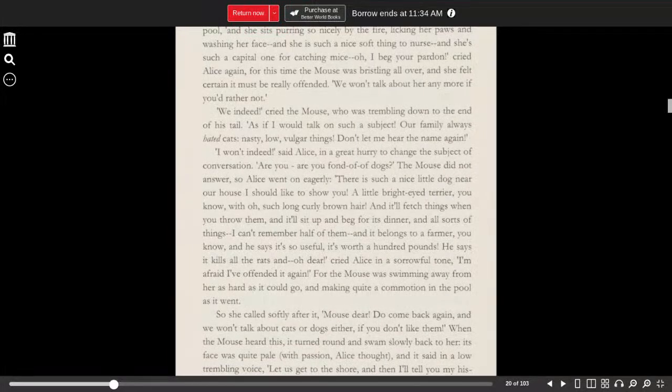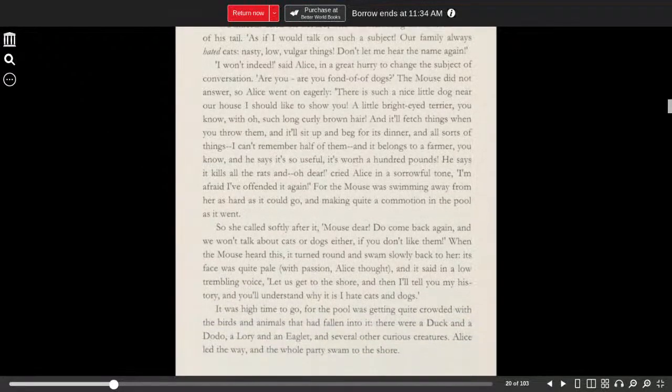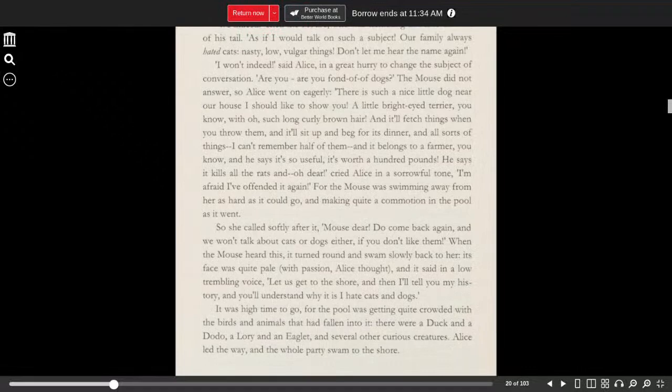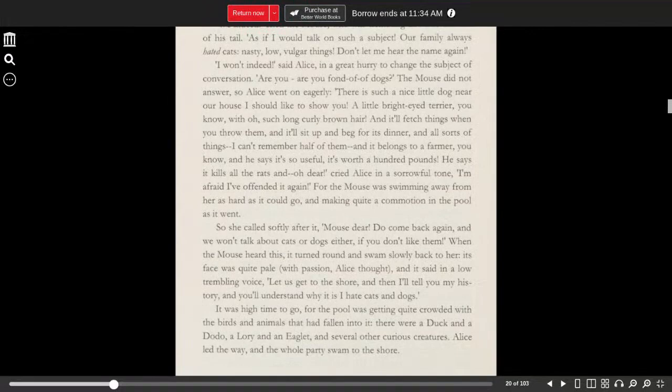Nasty, low, vulgar things. Don't let me hear the name again. I won't indeed, said Alice, in a great hurry to change the subject of conversation. Are you, are you fond of dogs?